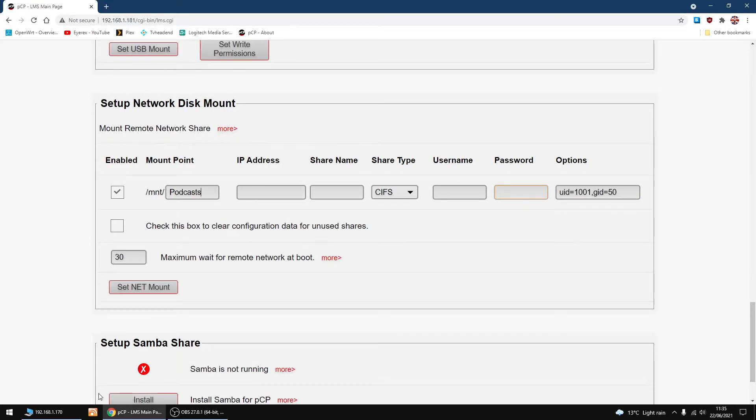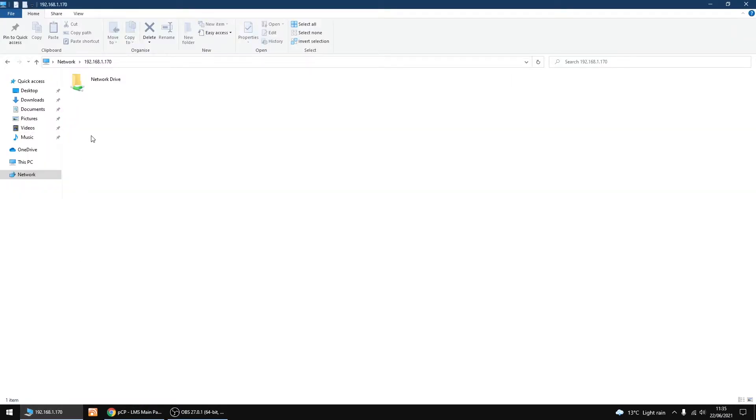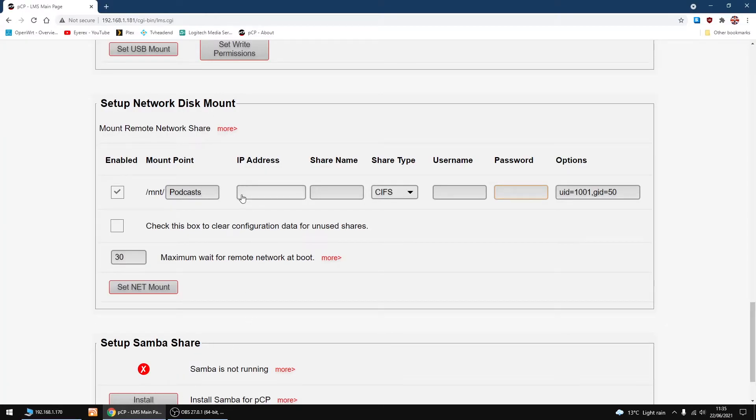Then we want to add in the IP address of the share. Mine is 192.168.1.170, so I'm going to add that to IP address.